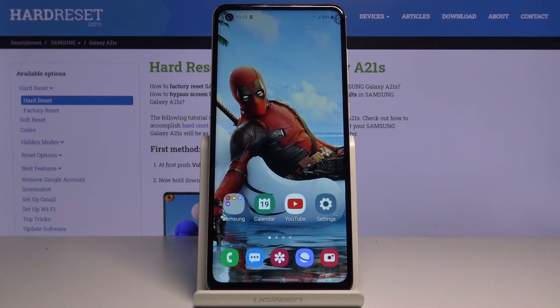Here I've got Samsung Galaxy A21s and let me show you how to check total screen time on the following device.